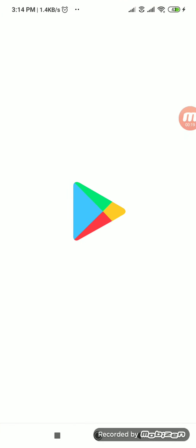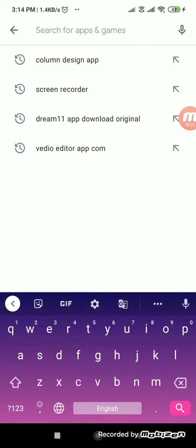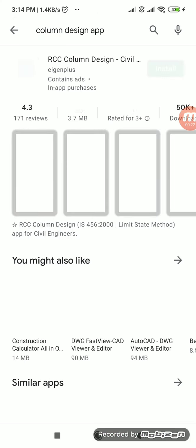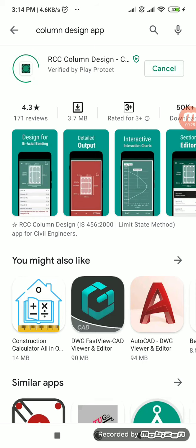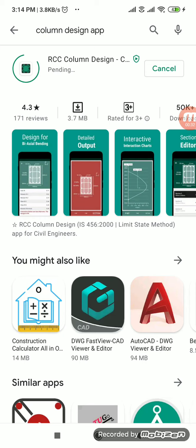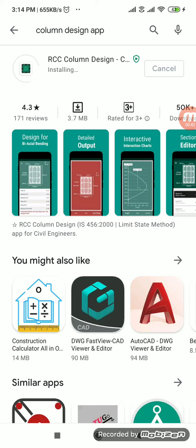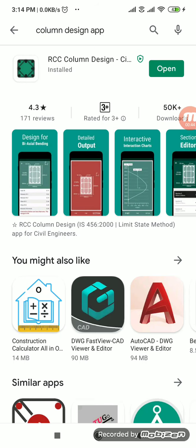So go to Play Store. There you just type column design app and this is RCC column design civil app. I'm just installing it. See there are many apps they have given. So one is RCC column design, beam design, slab design and concrete design. Everything you are going to get in Play Store.